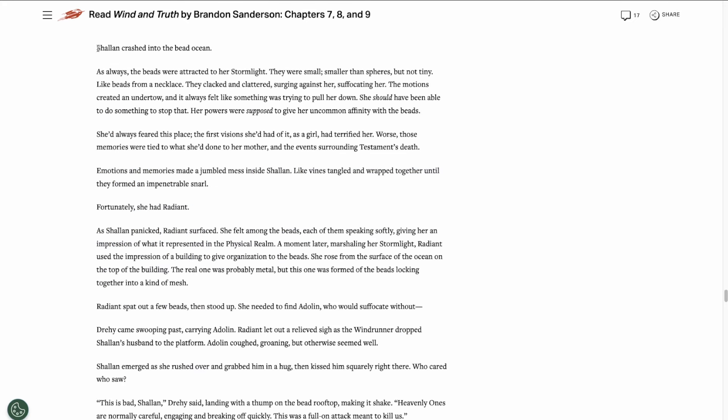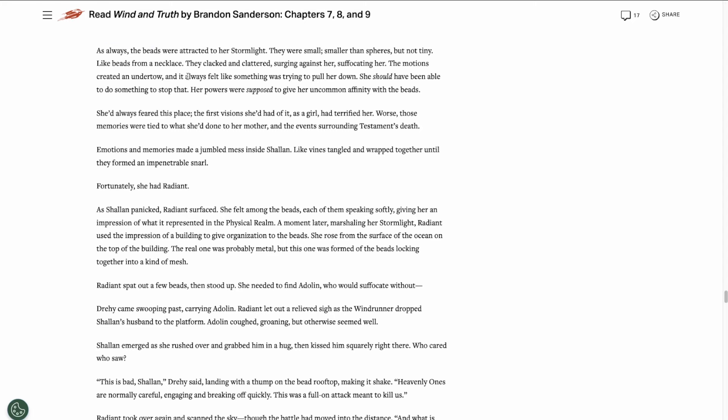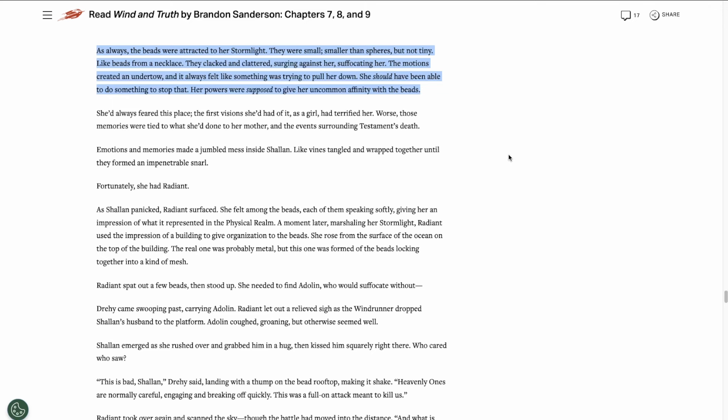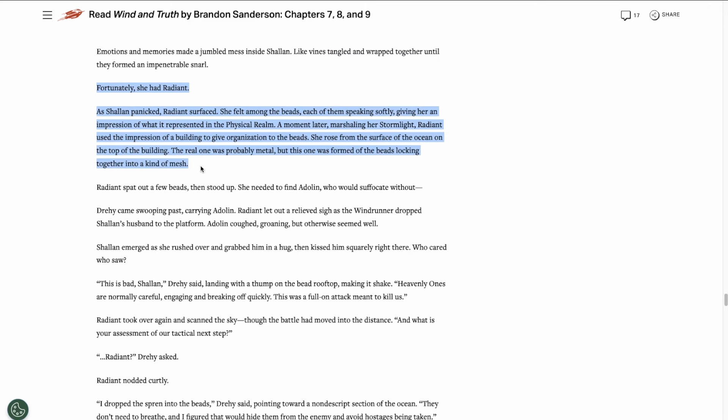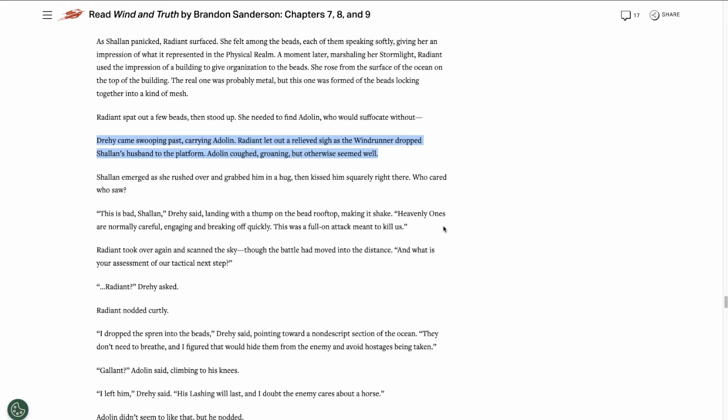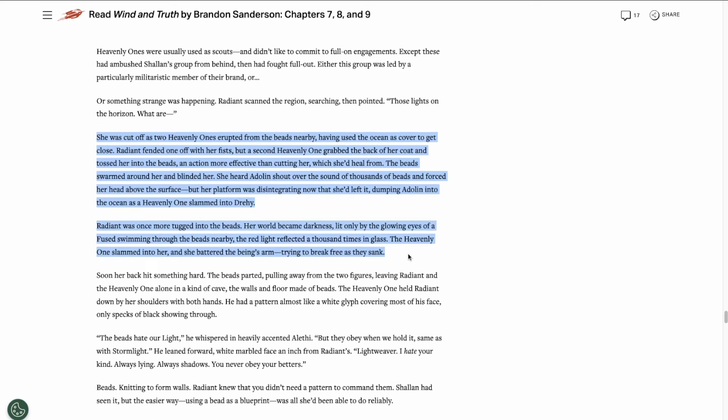Then we get Shallan's perspective. It picks up just as she crashes into the bead ocean. She kind of freaks out a bit when she first falls in, remembering a lot of traumatic events. But then Radiant takes over, and as Radiant she's able to form the beads into a building-like structure and stand on top of it. Drahi, who had apparently saved Adolin from his fall, drops him onto the platform beside her.